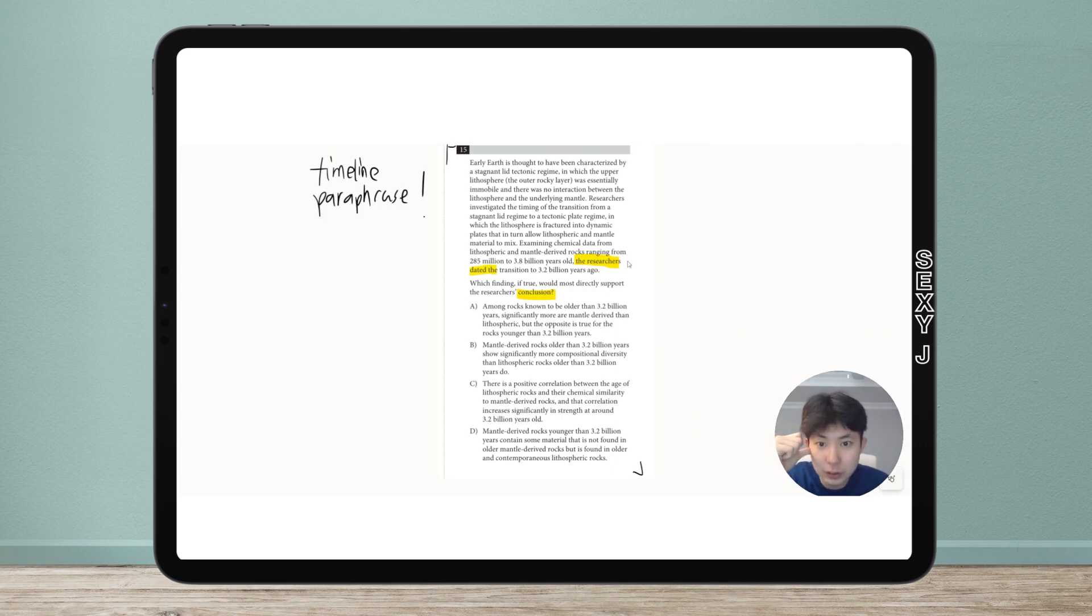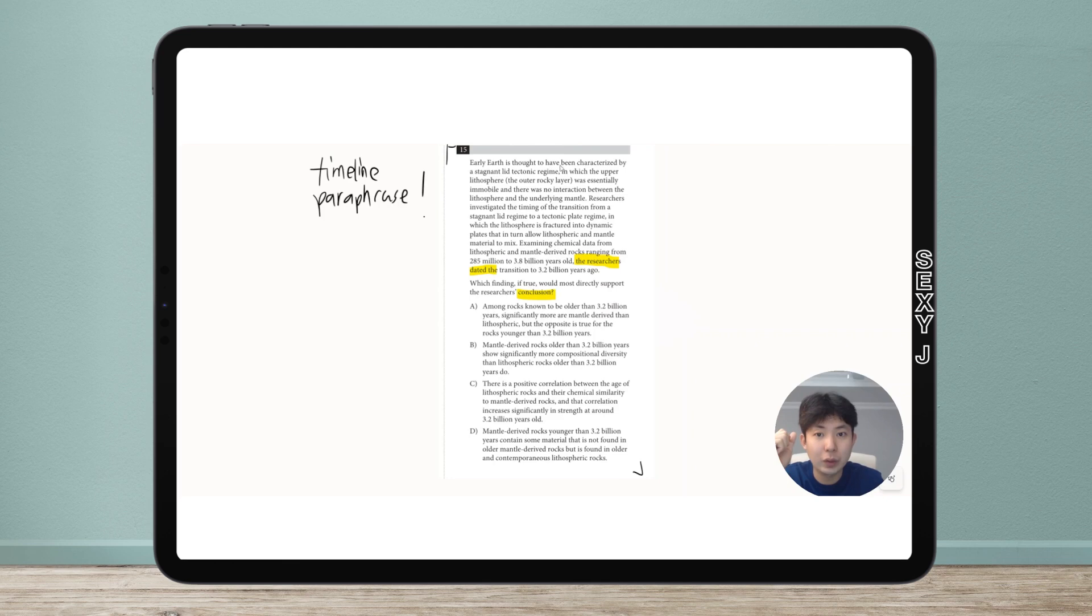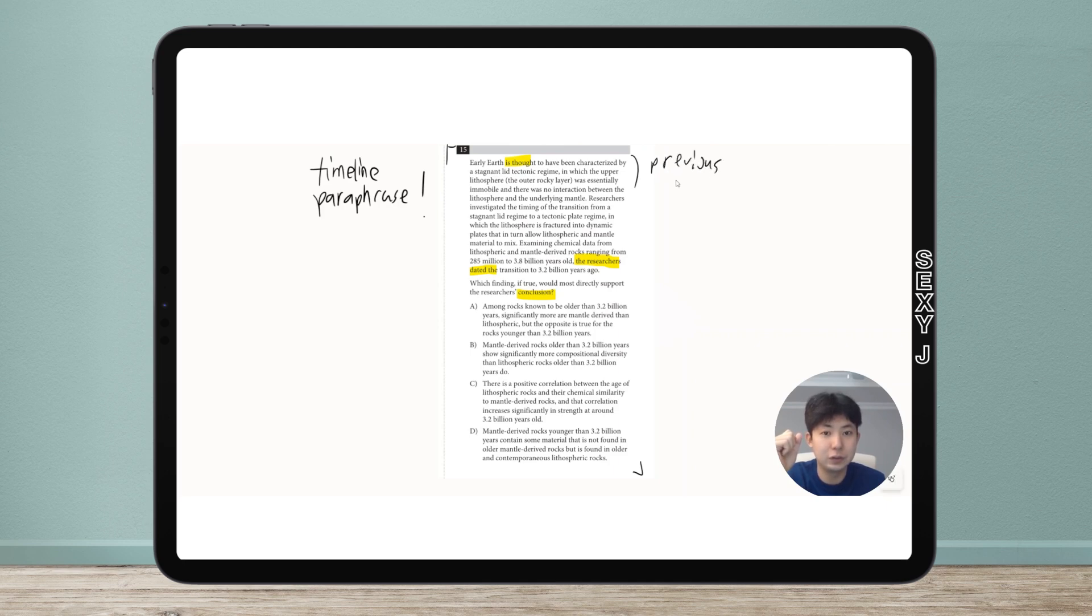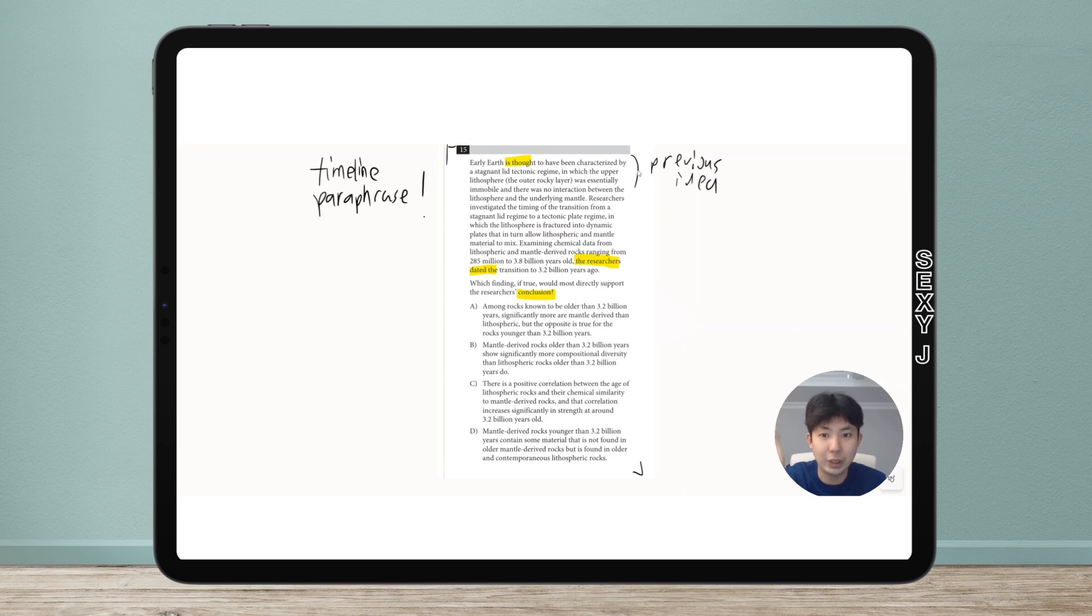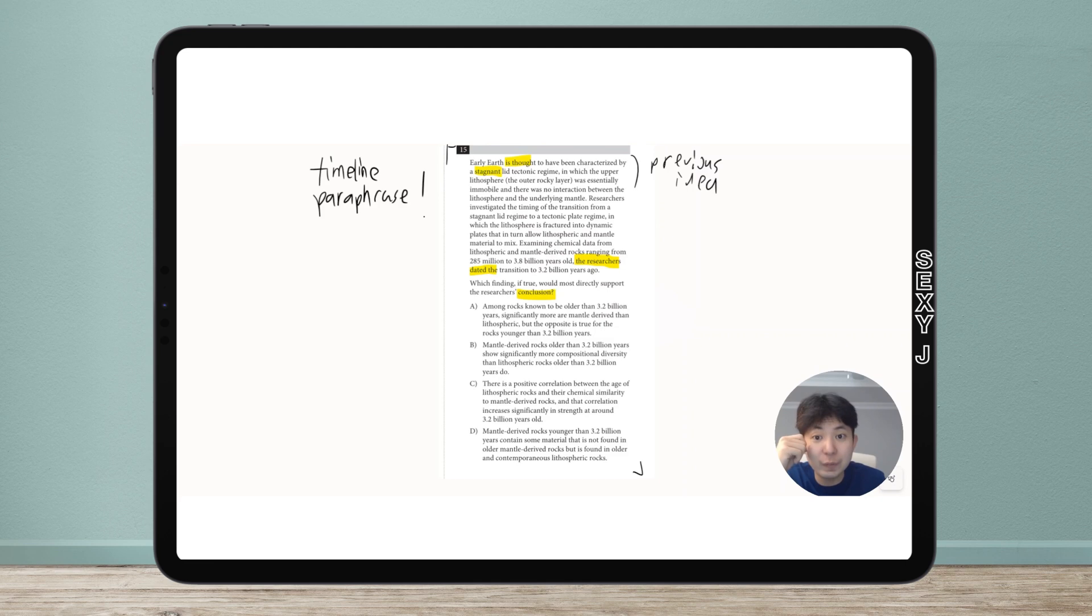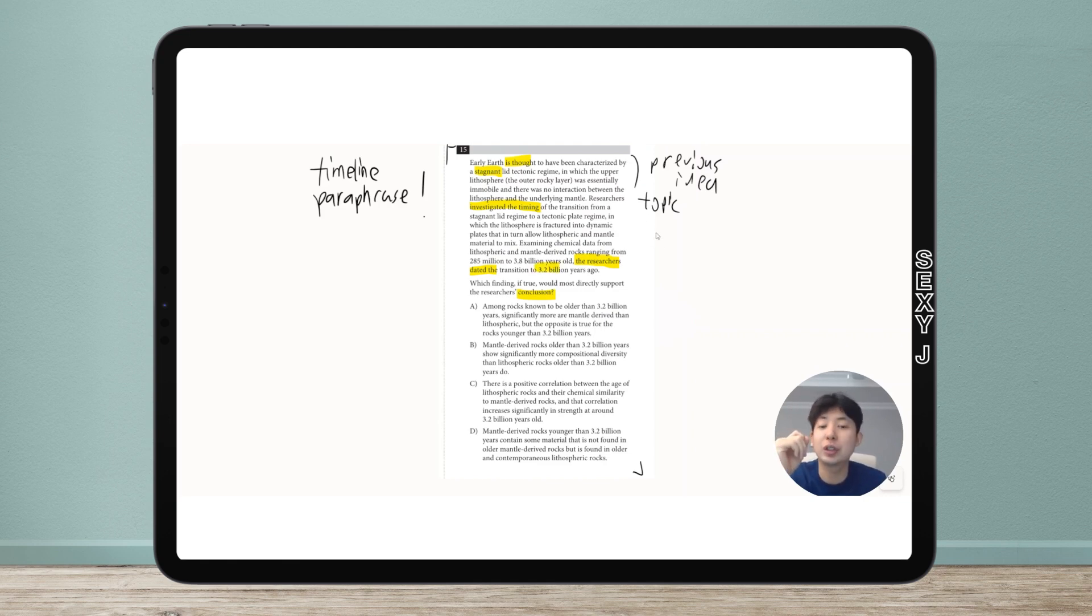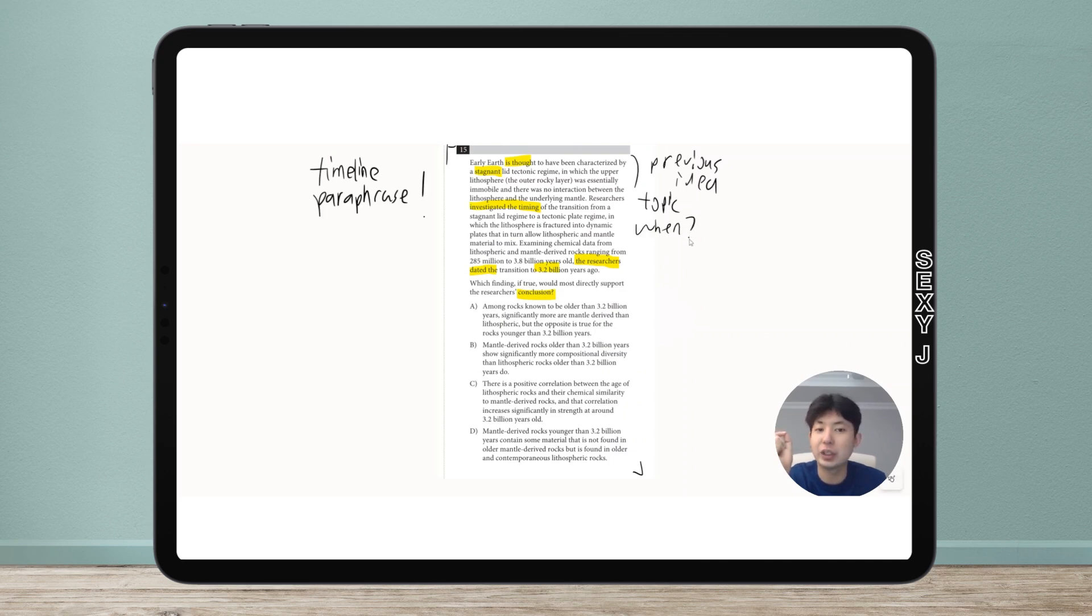Early Earth is thought to have been stagnant - this is the previous idea, a commonly known thing. That's not our researchers. Our researchers investigated the timing - there we go, this is our topic. They wanted to figure out when something happened, and they dated the transition to 3.2 billion years ago. So their conclusion is: when did it happen? Answer: 3.2 billion years ago.